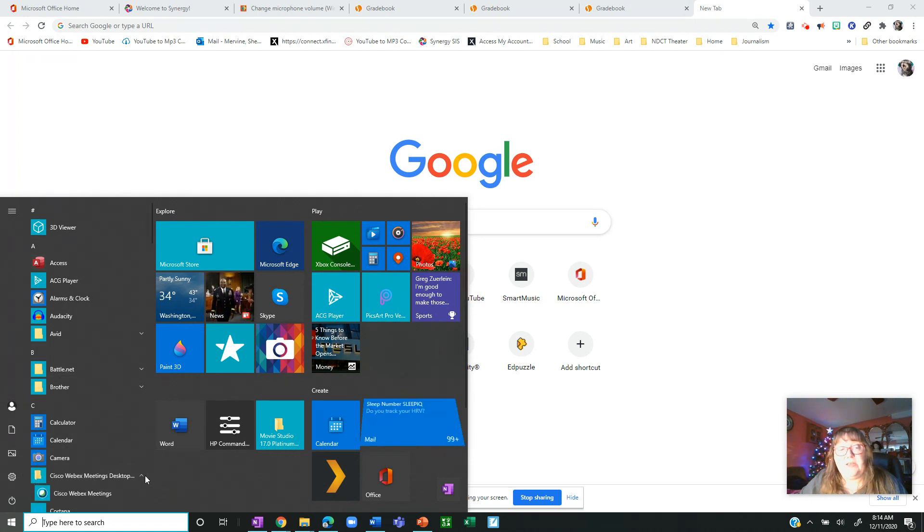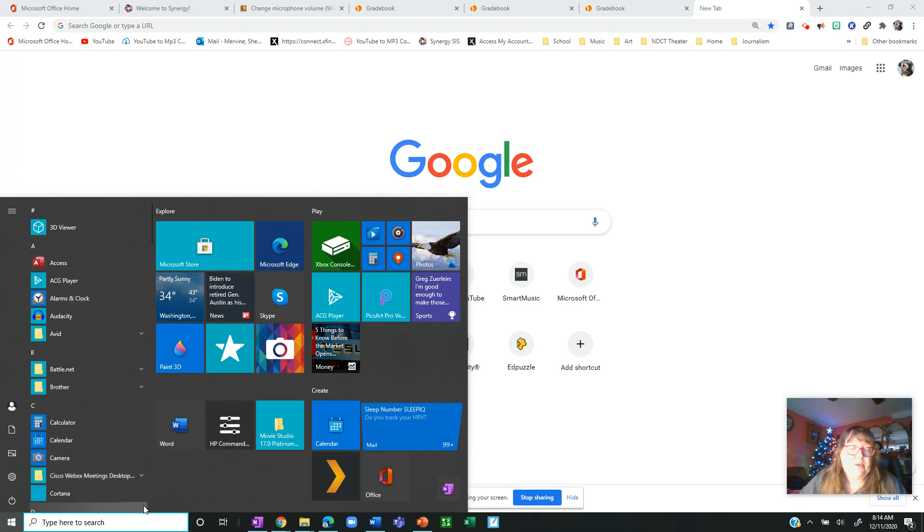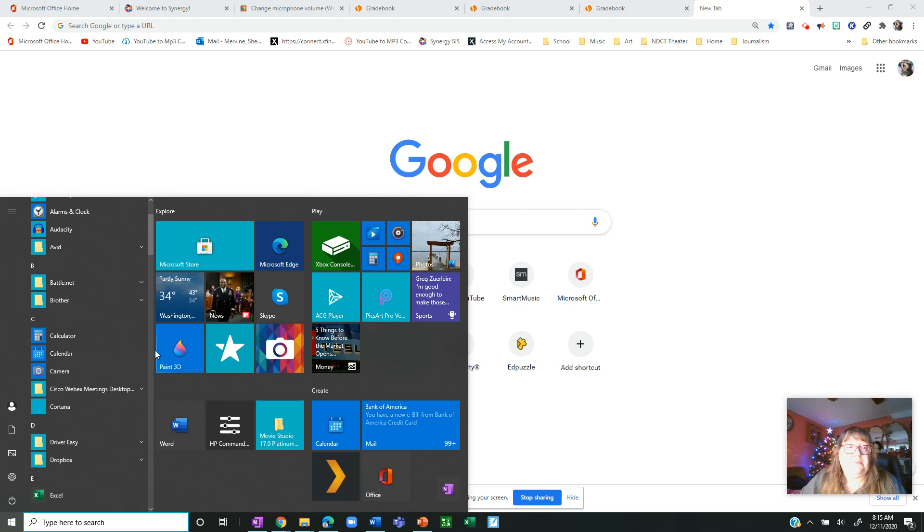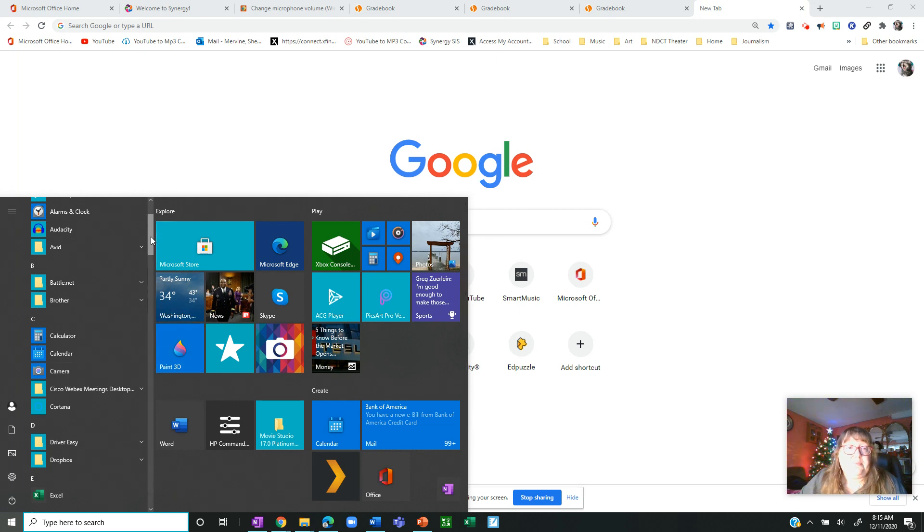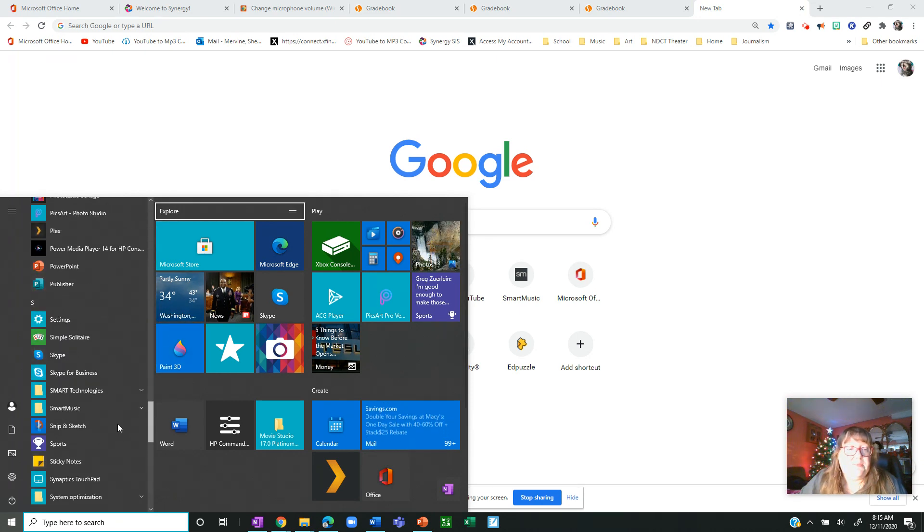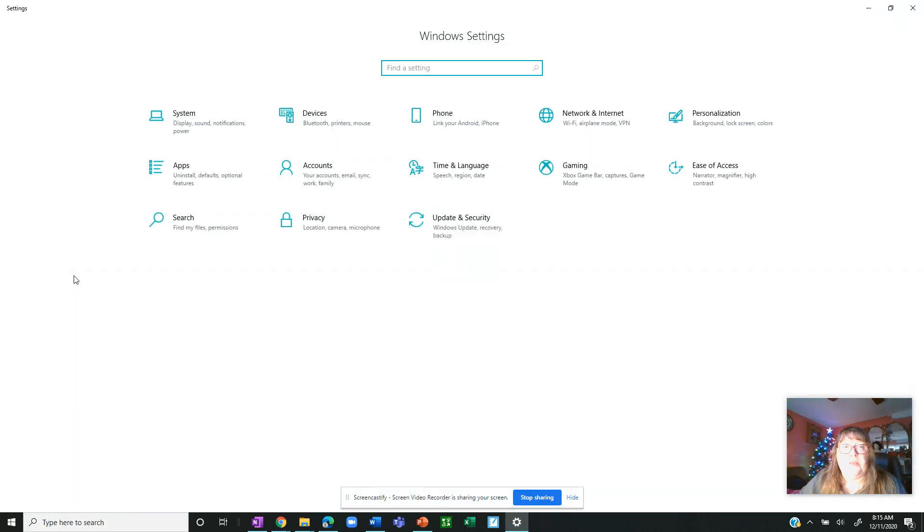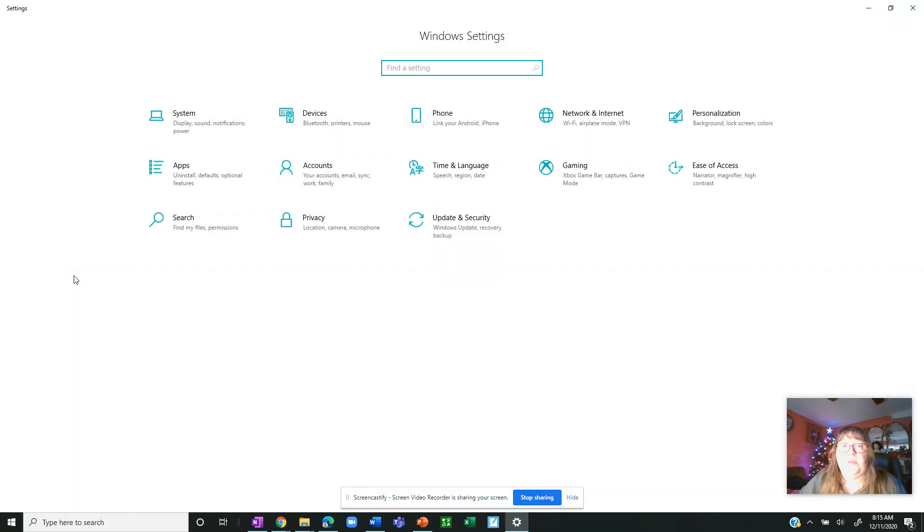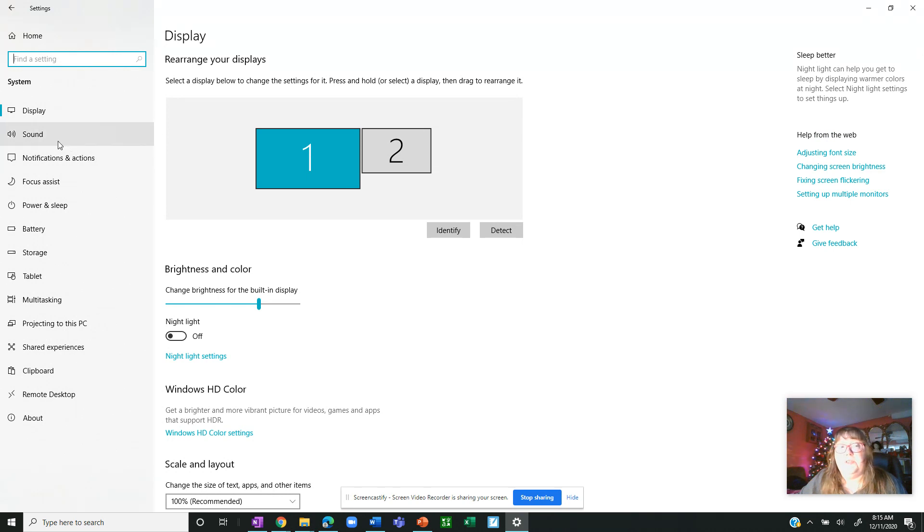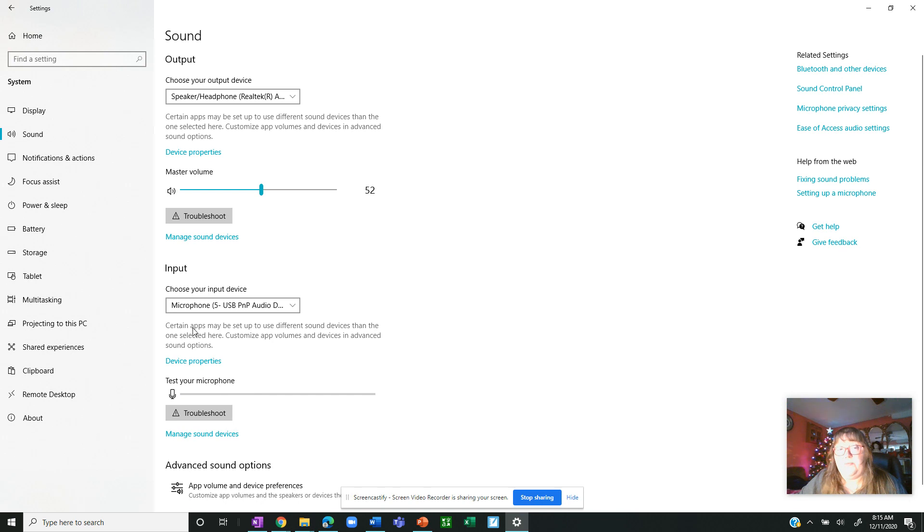Come down to settings. When you hit settings it'll come open and then from here you want system. And from system you go to sound and it'll be that same menu I just showed you from there. Then you go into input where it says device properties.